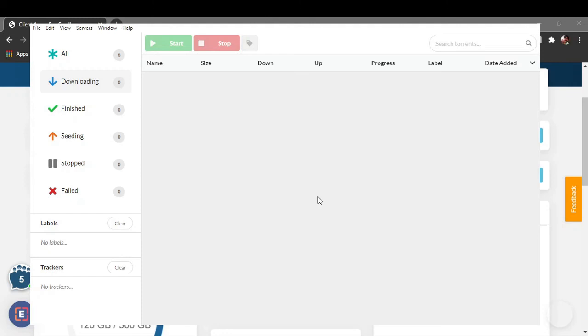So whenever you feel like adding a torrent to your seedbox, just open Electorrent, add any torrent that you want, and your file will be directly downloaded in your seedbox.